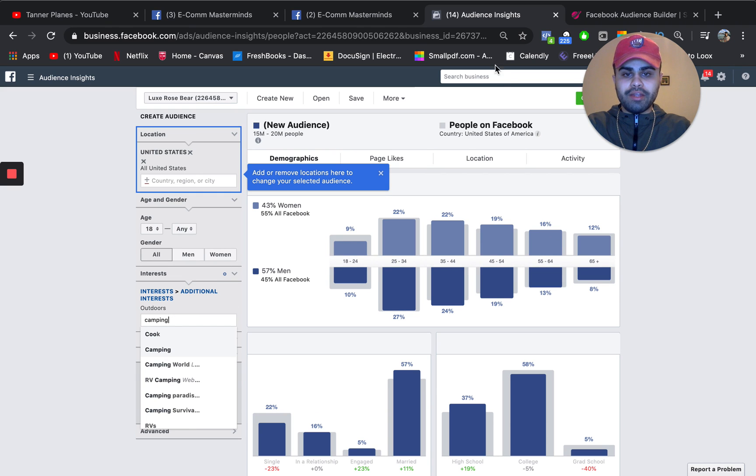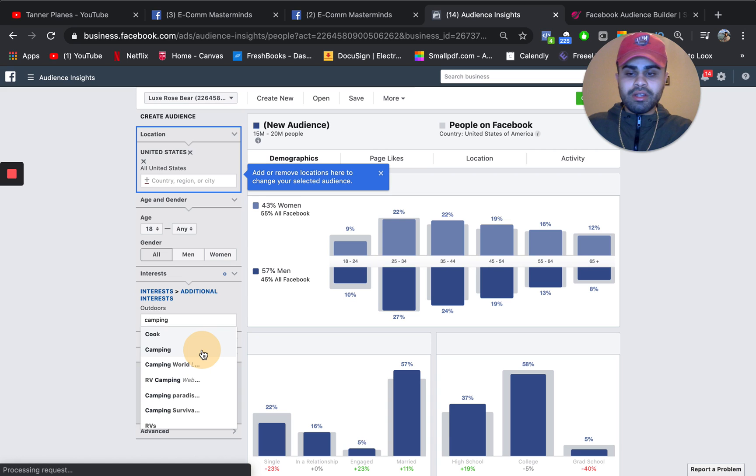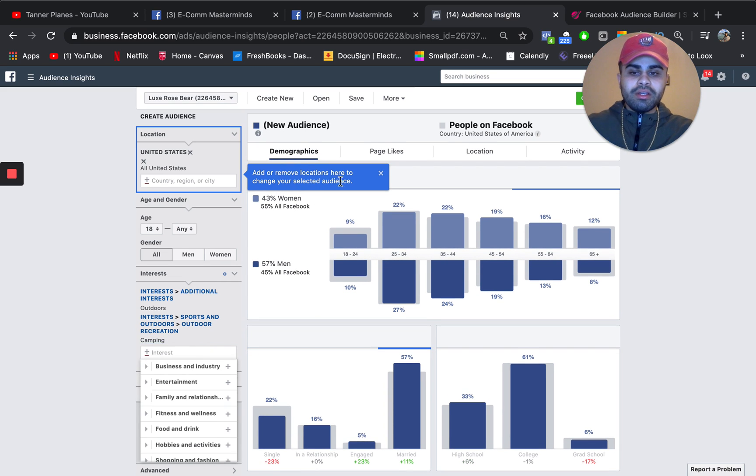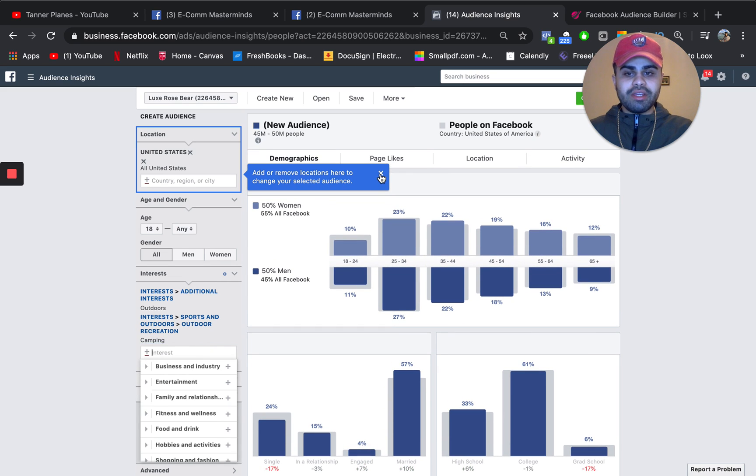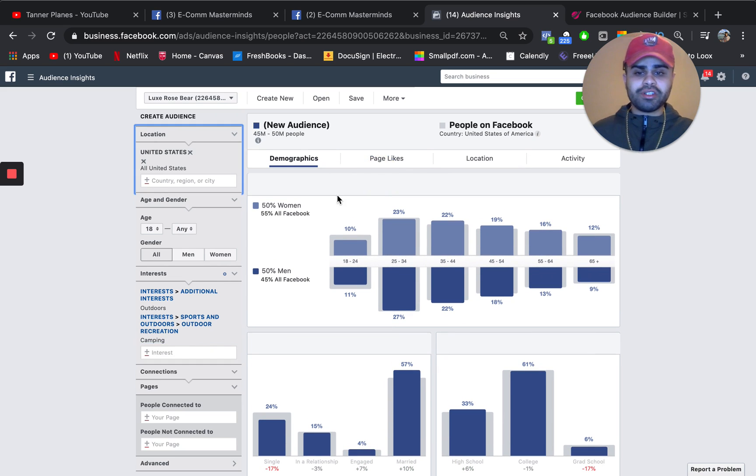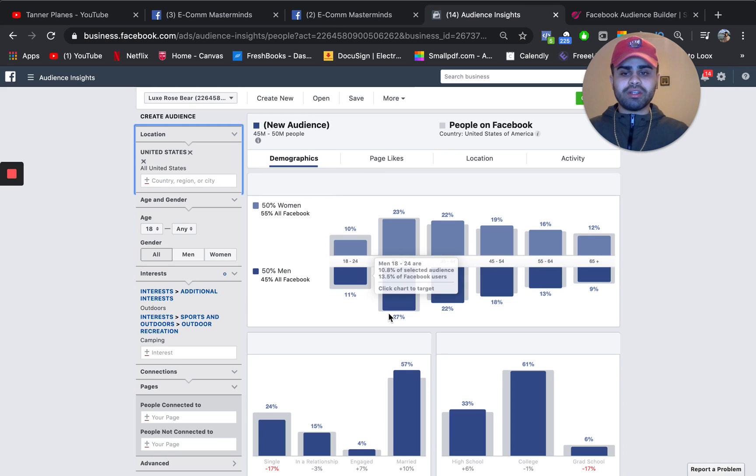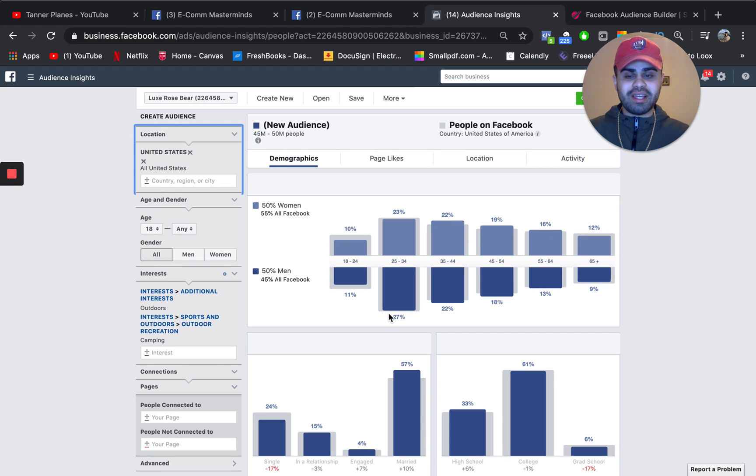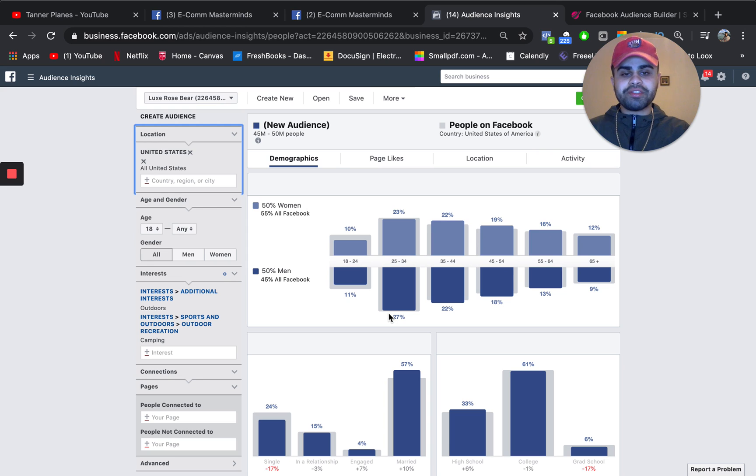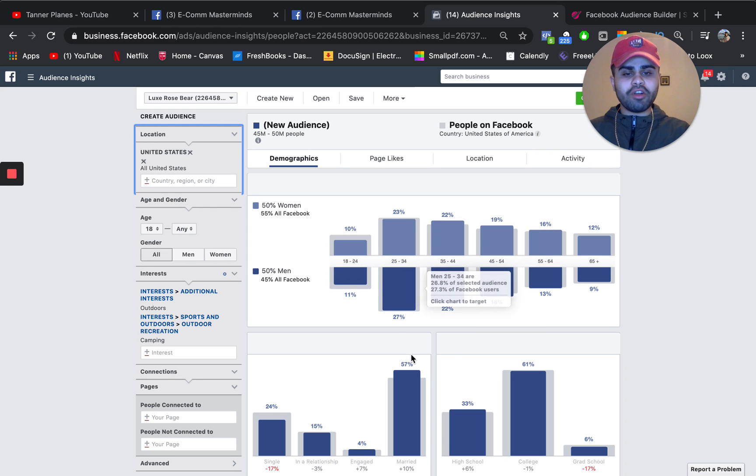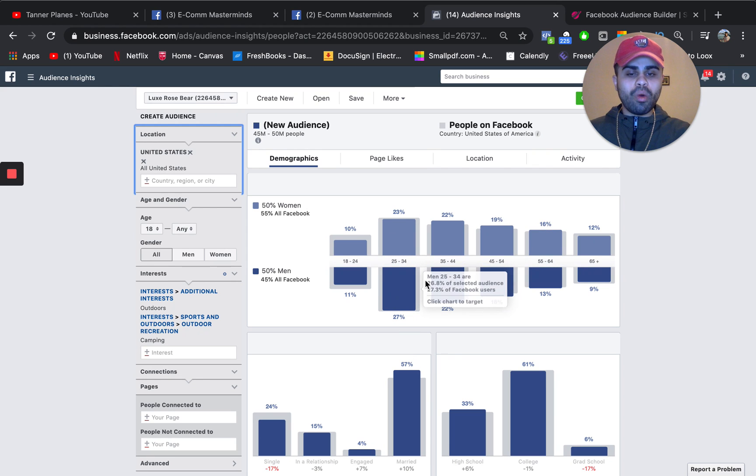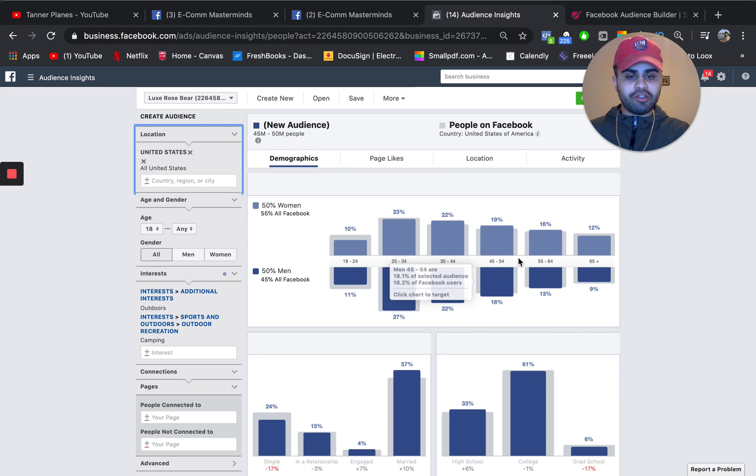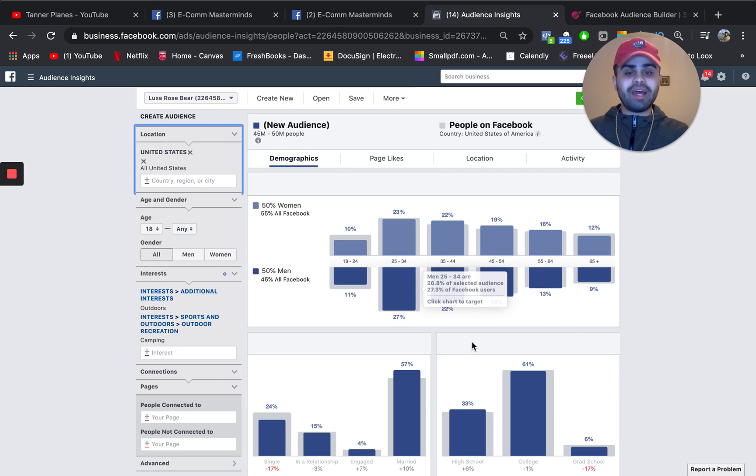And you can already see that stuff is starting to change in terms of the analytics. So you can see that for camping, first of all, most of it's half and half, which is actually pretty cool. 50% are female and 50% are male.